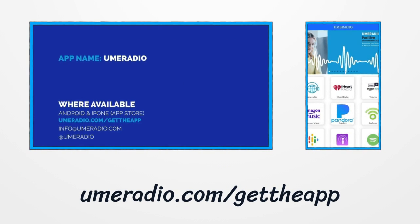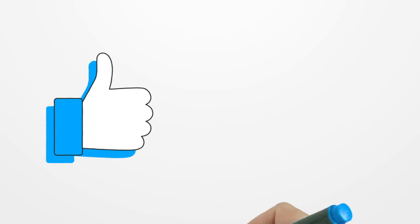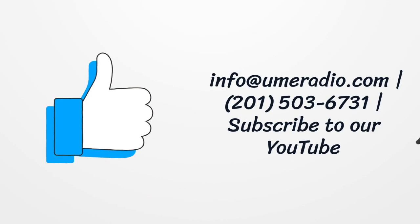Email us info at umeradio.com. On WhatsApp, 201-503-6731.